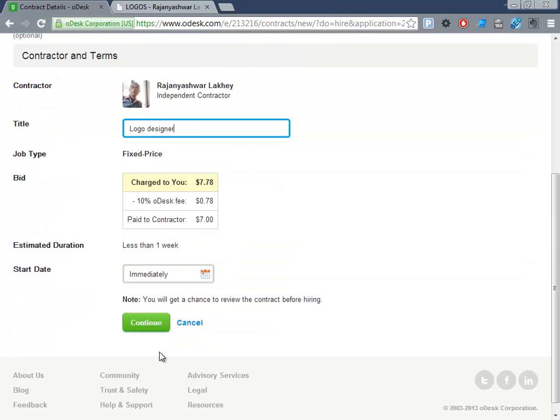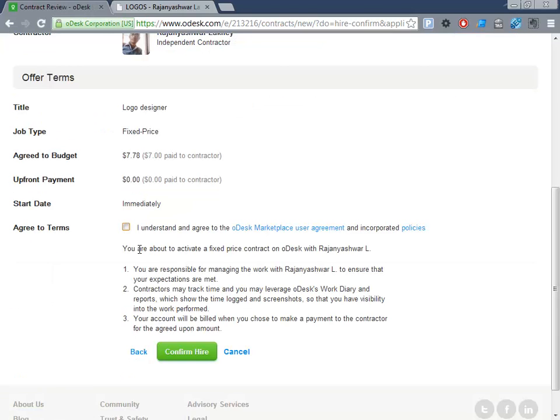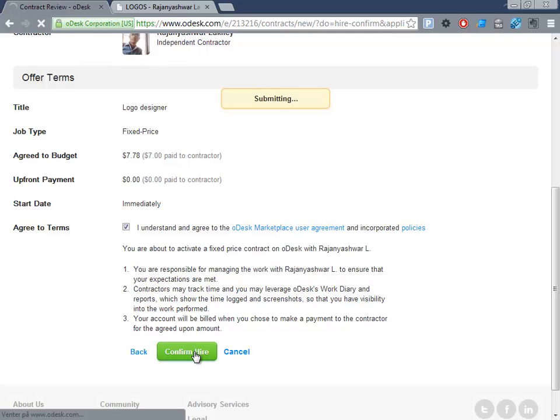So here, we'll just give him a logo designer. By giving these titles, it's easier for you later to find them. And then just say, okay here, and it's immediate and we're paying him to get back on this.